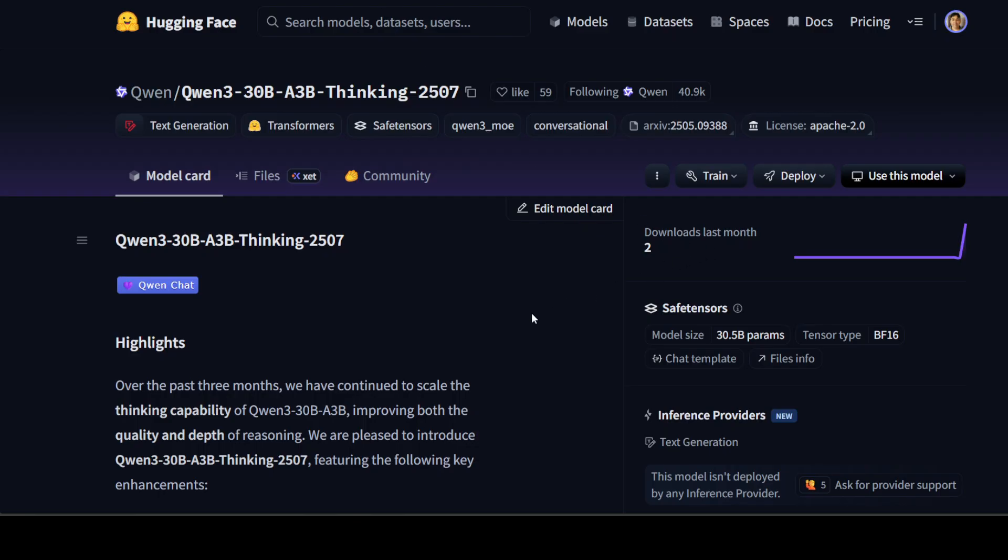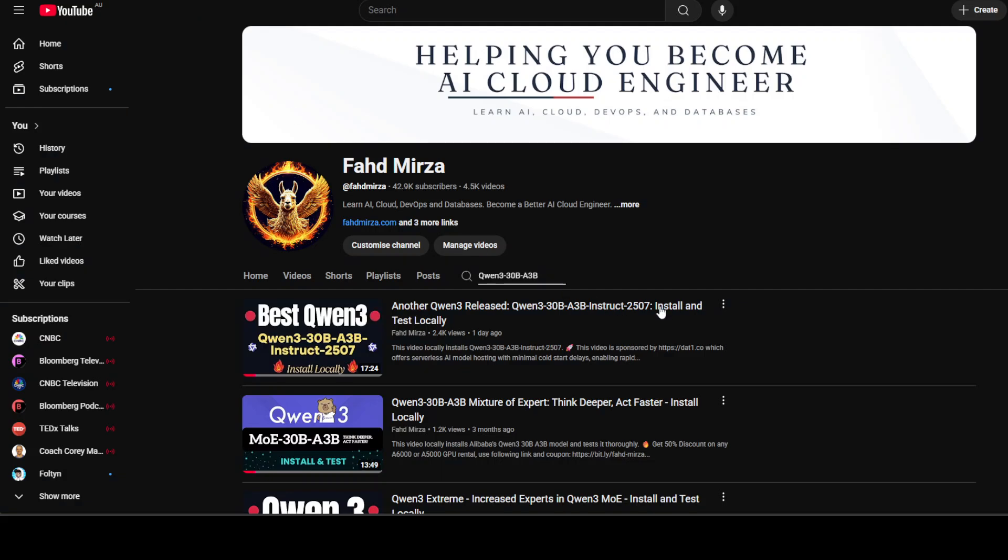But look, I think Qwen is doing wonderfully well. In the last just one week, we have seen multitudes of models from them and every model is quite good in its own class. A lot of room for improvement always there is, but I think in open source race, Chinese companies are really galloping. Let me know what do you think. Please like the video and subscribe to the channel as it helps a lot. Thank you for all the support.